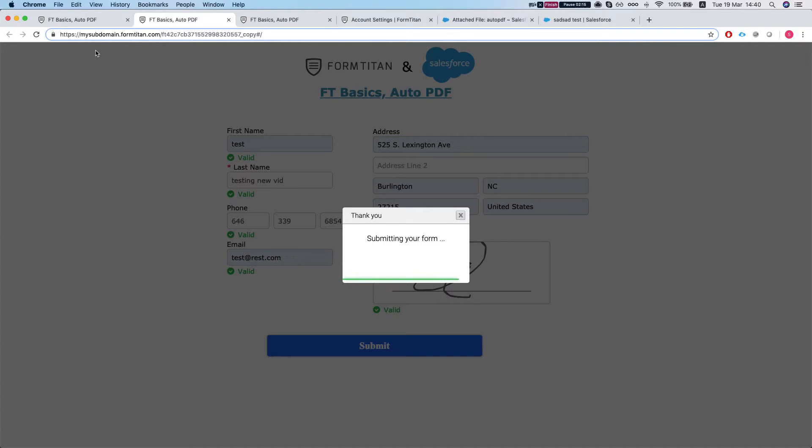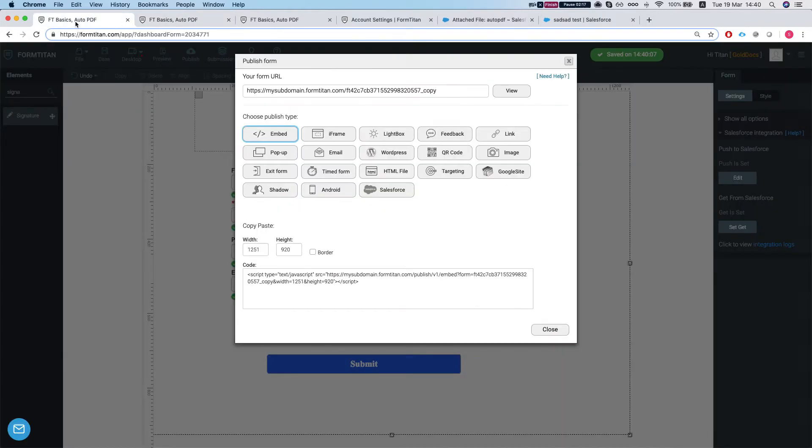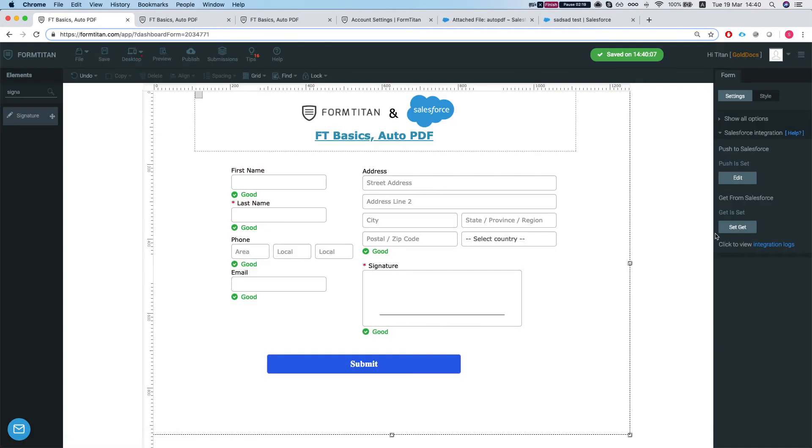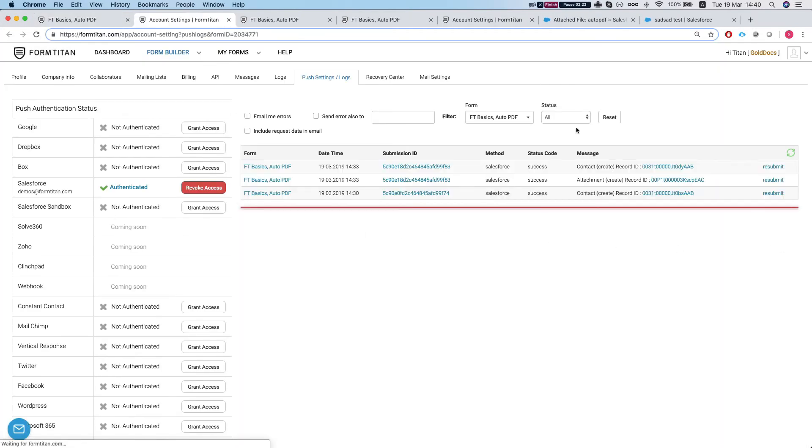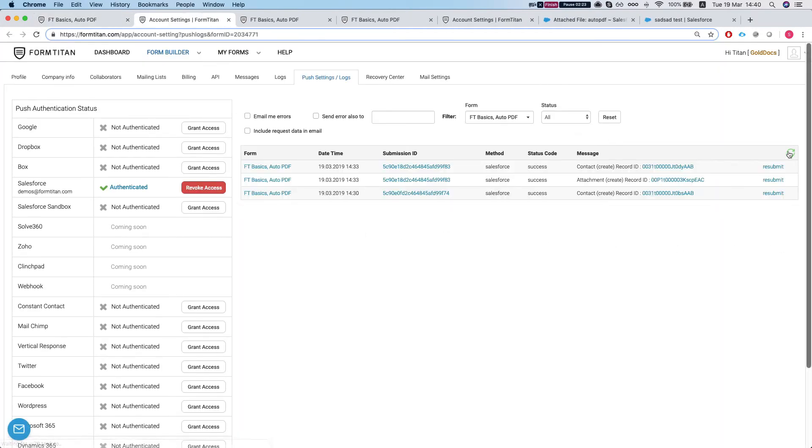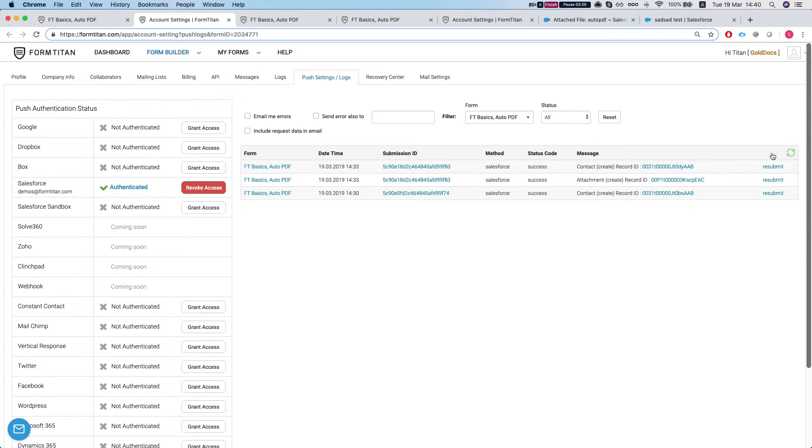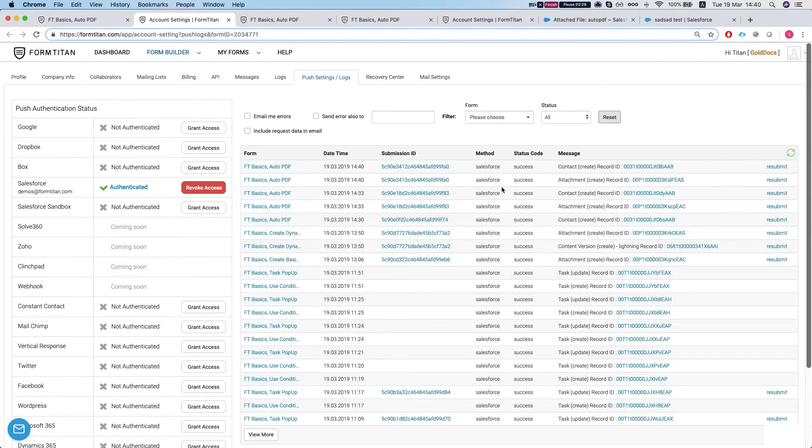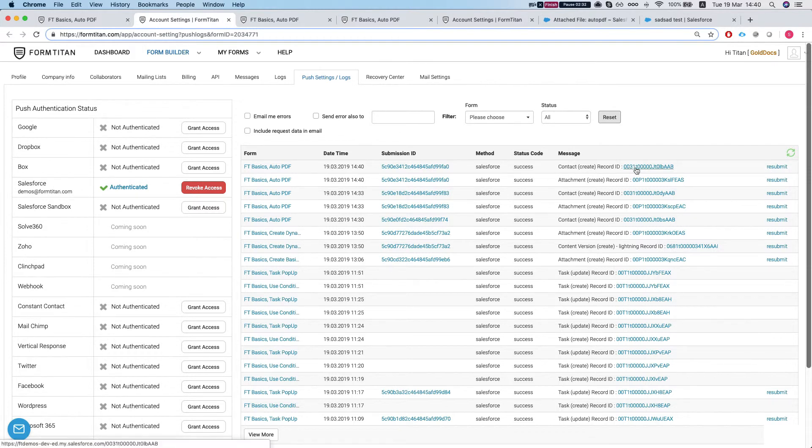Let's wait for the form to submit. And we're going to head over to our integration logs. Refresh our integration. Just reset here. And we have it right here. Let's take a look.